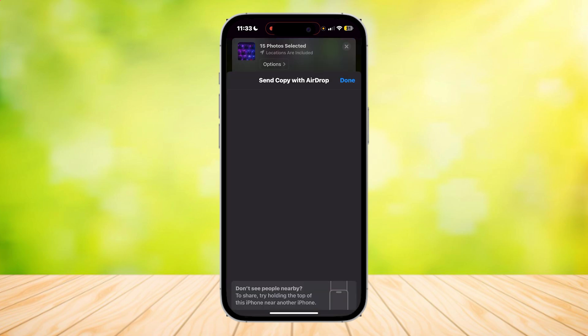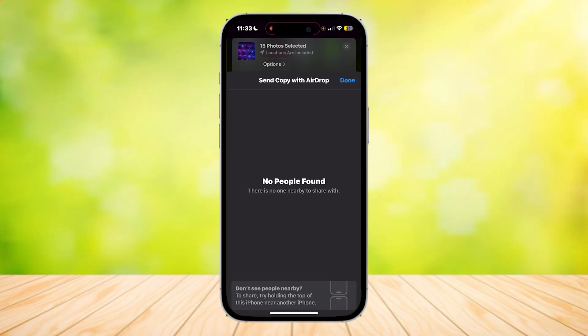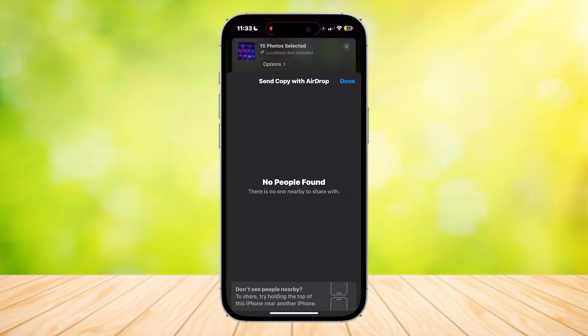But before we do this, make sure your second device's AirDrop is turned on. If it isn't, you won't be able to send anything. Make sure it's set to everyone for 10 minutes, and then you'll be able to transfer all your photos and videos to that phone with ease.